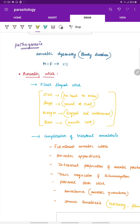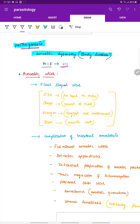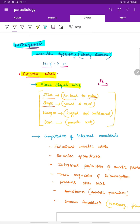Entamoeba histolytica mainly causes amoebic dysentery — that is, bloody diarrhea — and is equally predominant in both males and females. It characteristically produces flask-shaped ulcers with a narrow neck and a broad base. The ulcer size ranges from pinhead to inches, shape from round to oval, with ragged and undermined margins and a base made of the muscle coat.